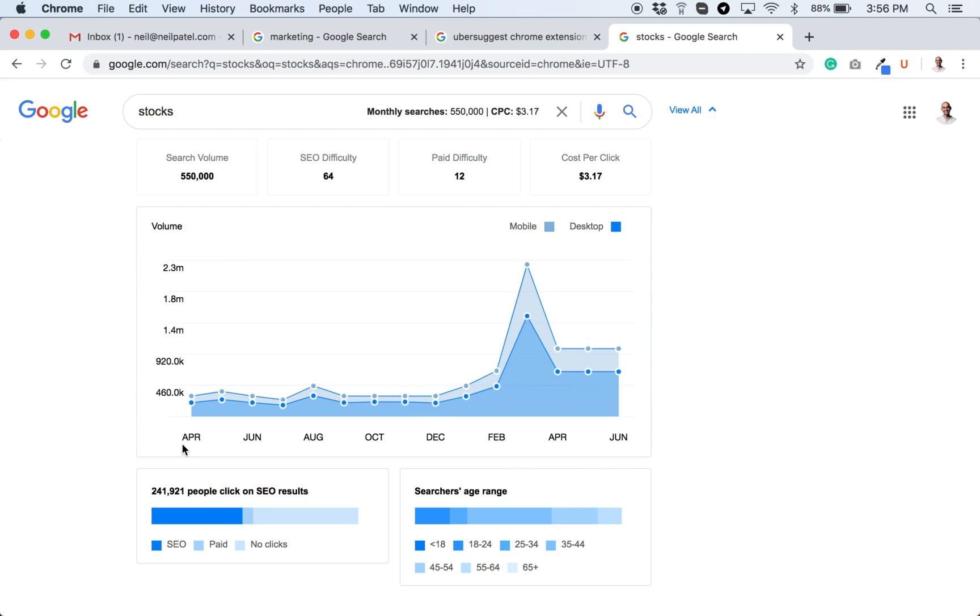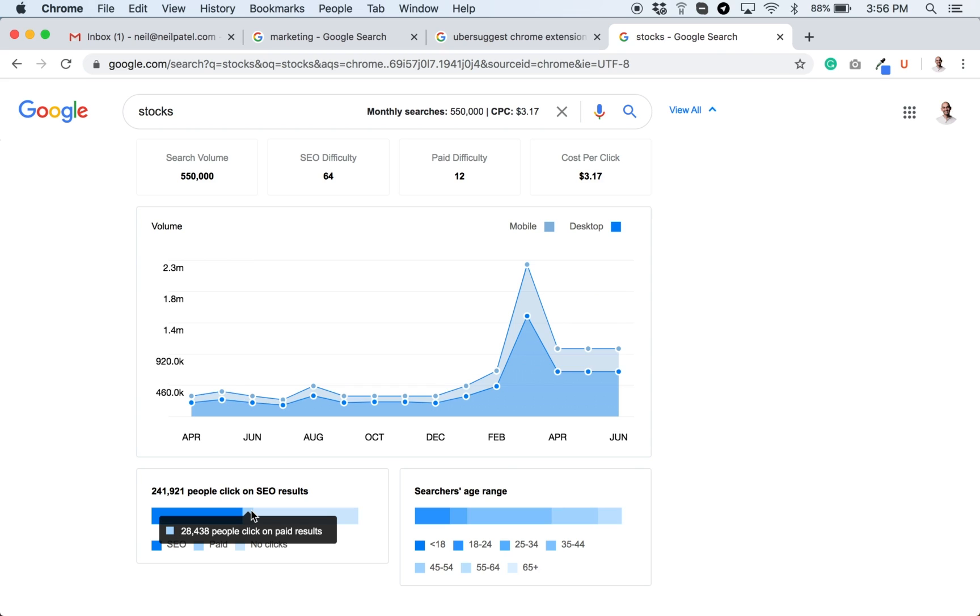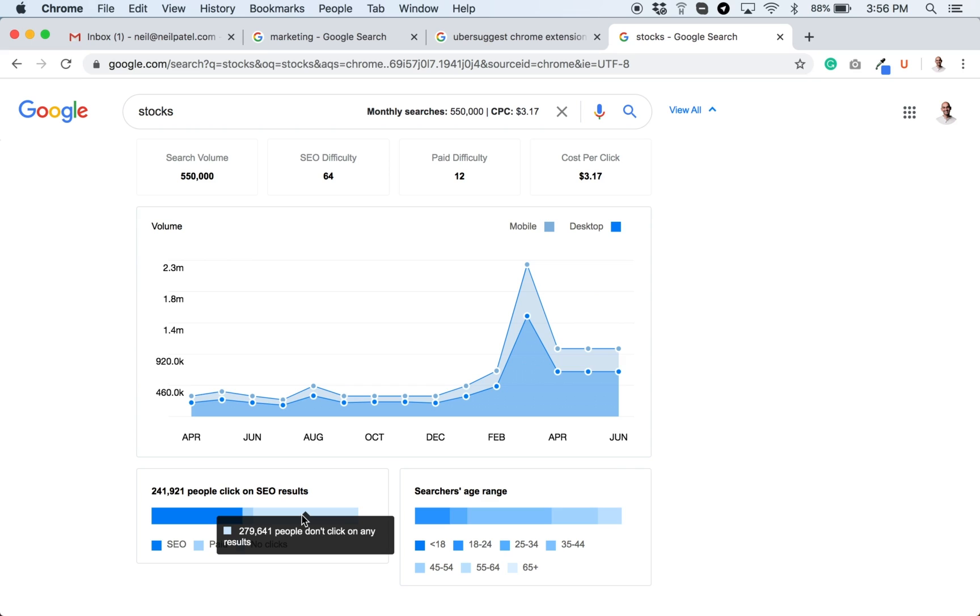You can also see what percentage of the clicks were mobile versus desktop. You can also see how many people click on the SEO results, how many click on the paid results, and how many click on no results at all. Shockingly, a lot of people don't click on any results. This is really useful because if a term is searched a thousand times or ten thousand times, but if 90% of the people aren't clicking on anything, it means that you're probably not going to get that much traffic from that term.